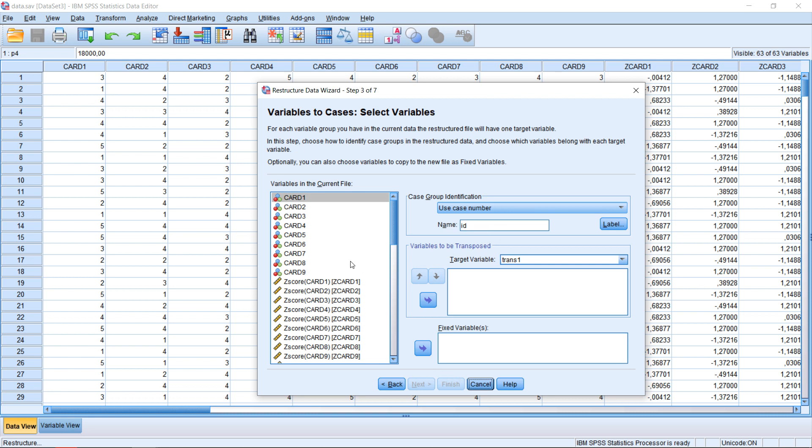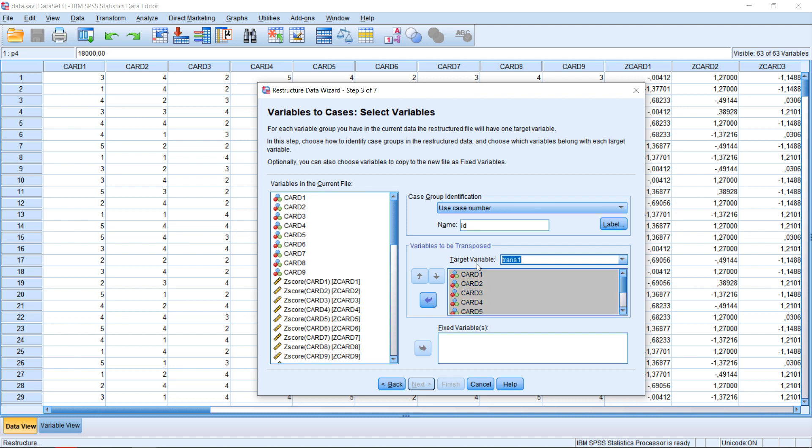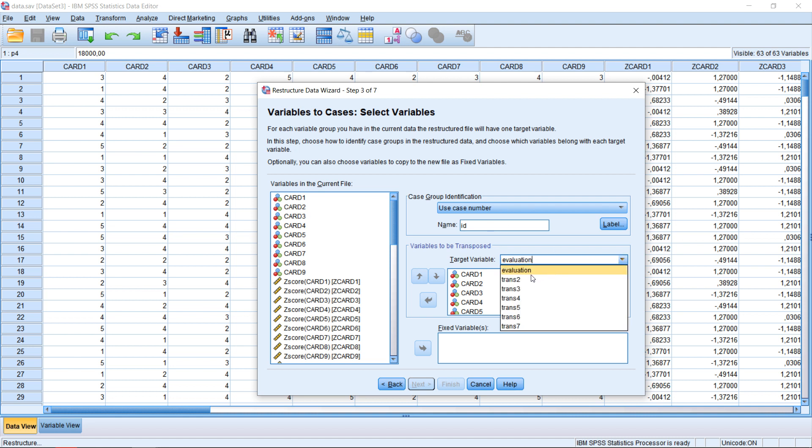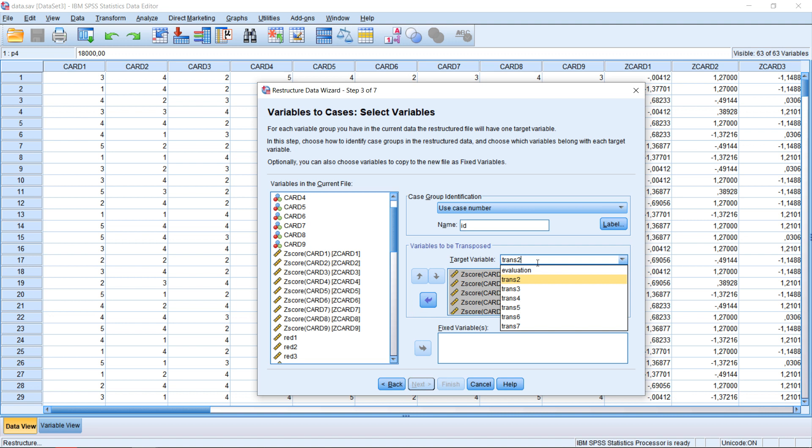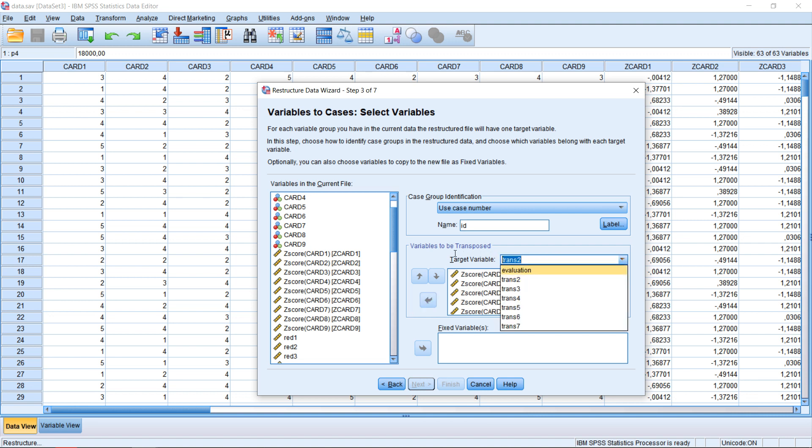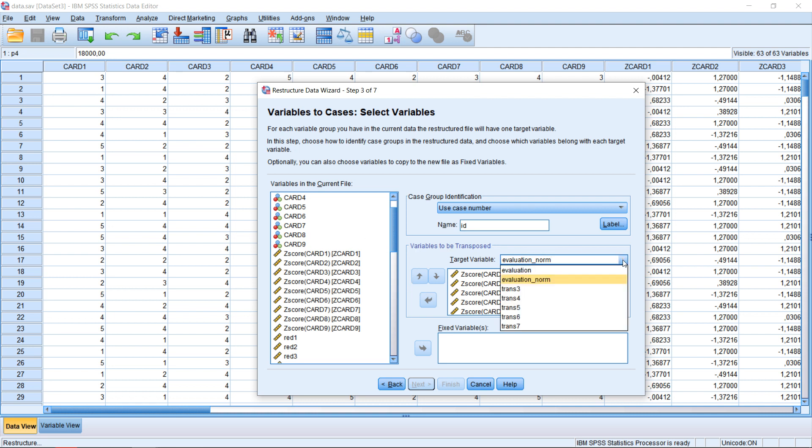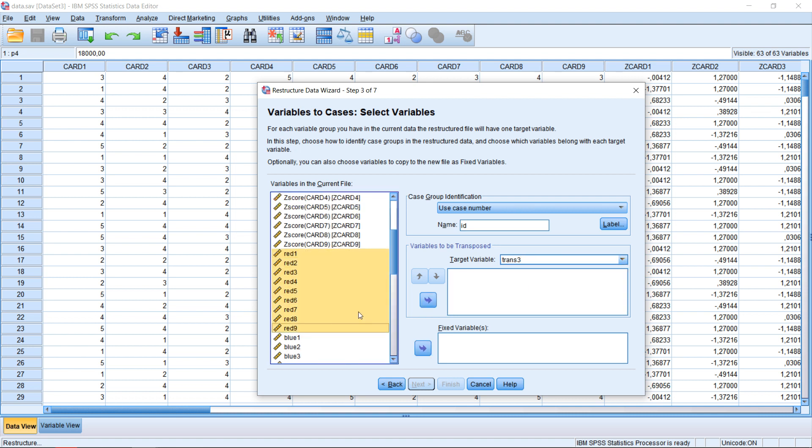So we have in total seven different variables we're going to construct. And we can click on next. Then we assign all the variables to the respective new target variables. The first one is actually the dependent, that's the evaluation. Then we can switch to the next variable. Click on enter, it worked. Then the second one, we take the normalized scores. I'm just going to put this here as well. Call this evaluation norm. Press enter, and he accepted this.